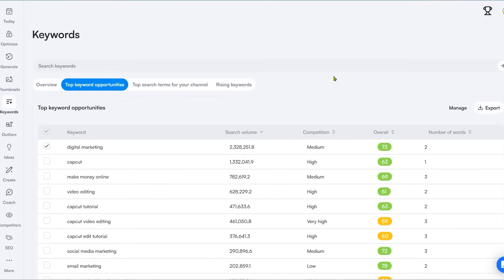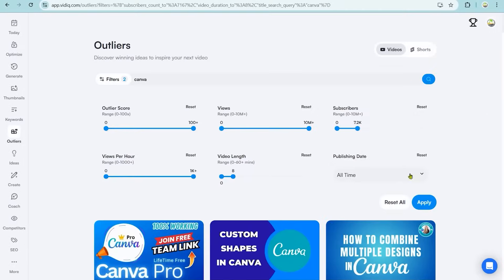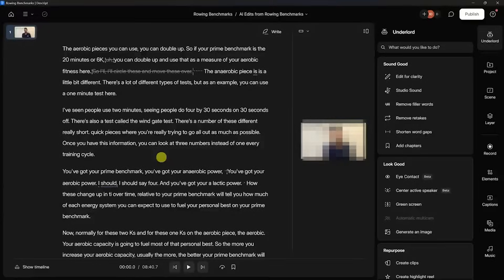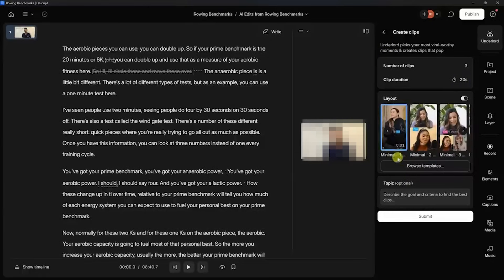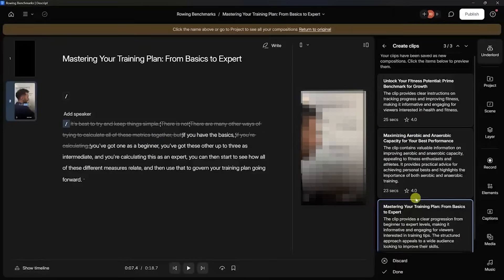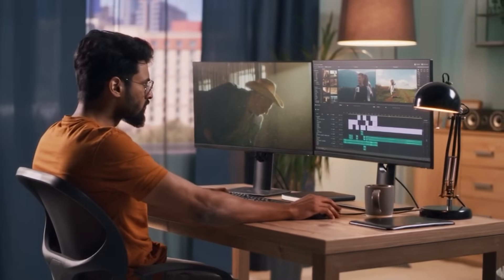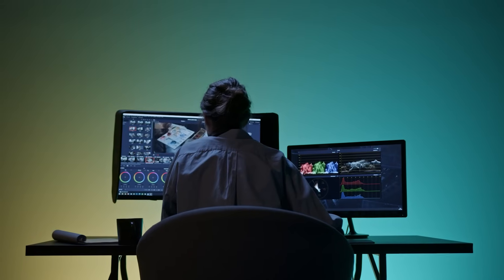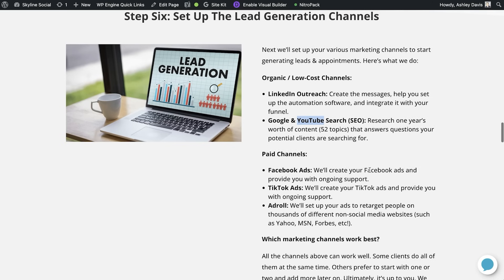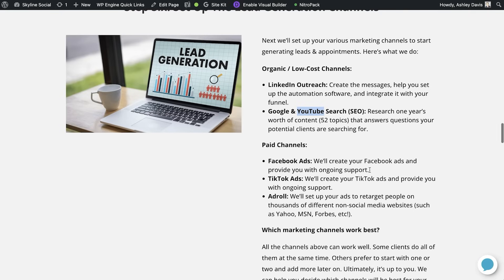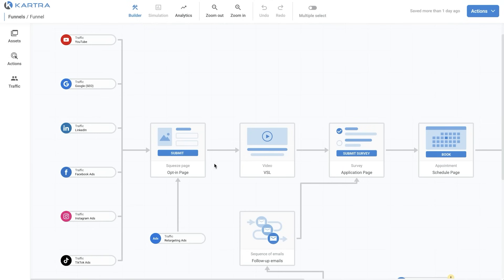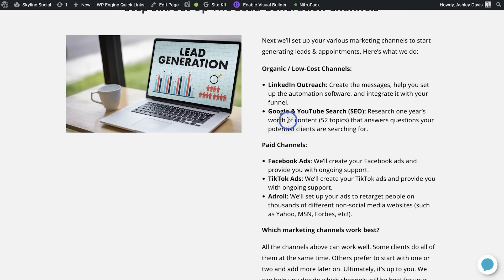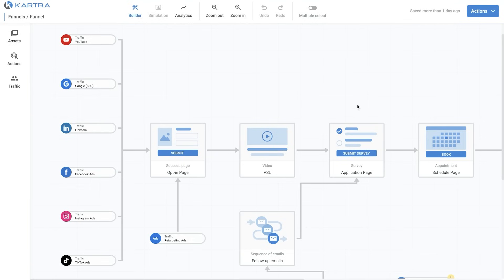VidIQ does have some features that could help with keyword research if you need it, but just to be upfront, I don't use those features personally. The only tool I'd typically use on YouTube is Descript, though now I have a video editor that does the editing for me. As you can see, there aren't a lot of different tools you actually need. The main tool you need is Kartra, because it's an all-in-one solution that does pretty much everything. The other tools are optional.